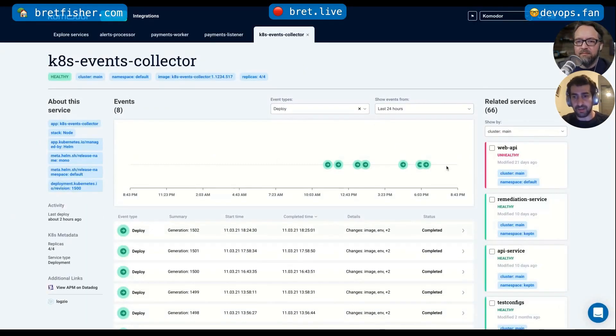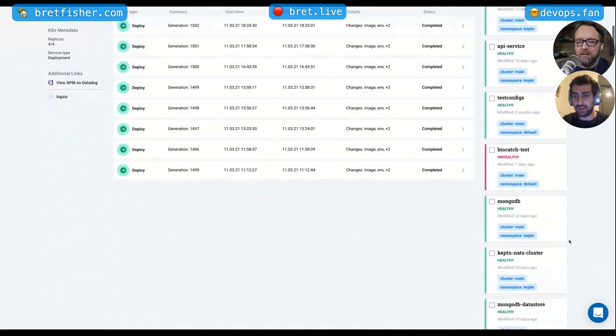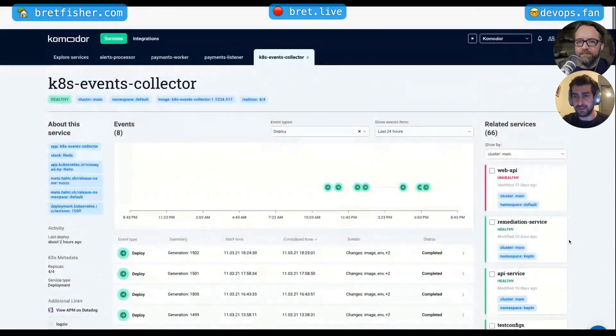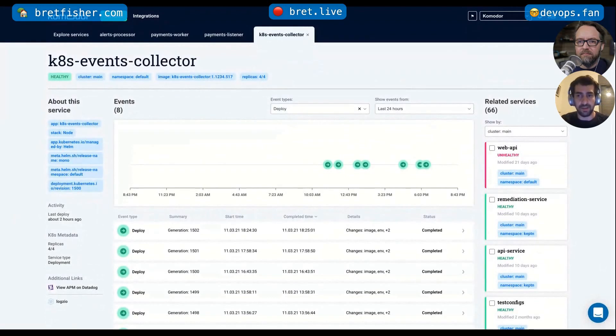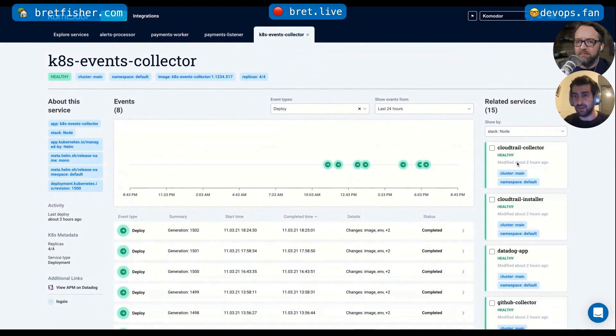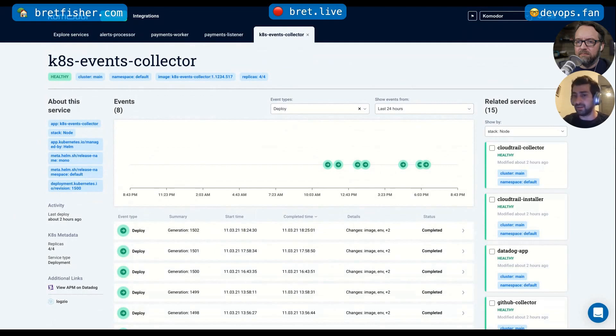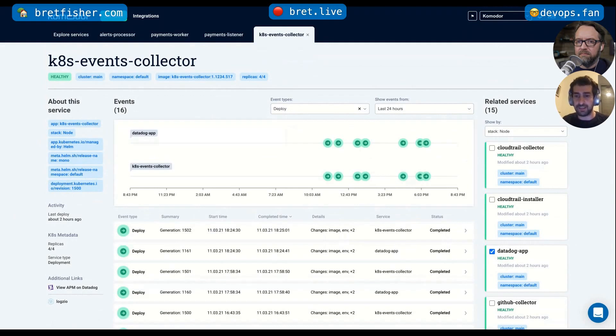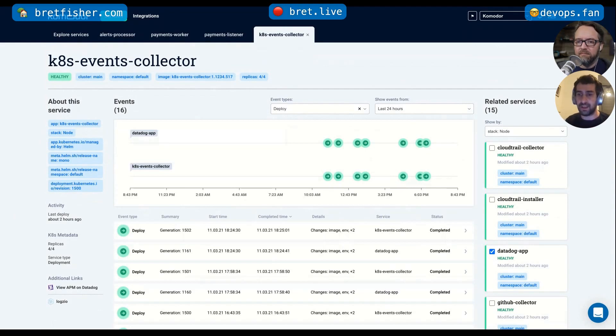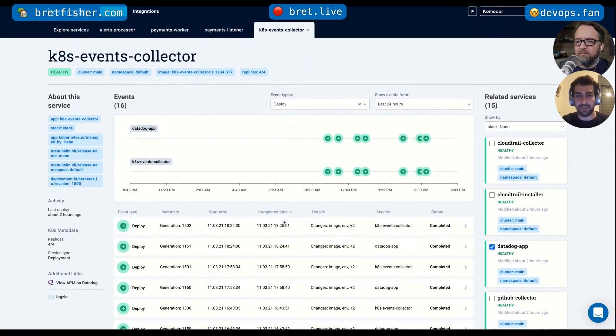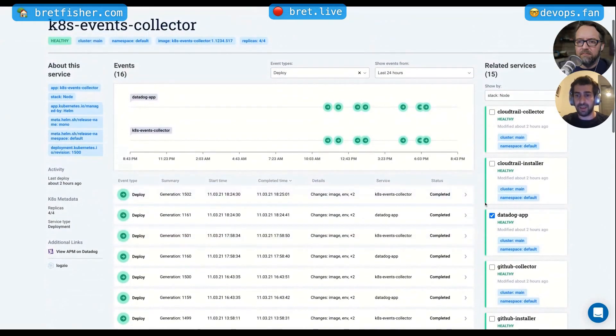So you have here the single timeline, but I also have other services that might be related to my use case. And I can go here and see all of the Node.js applications. And I can see that this is all of the Node applications. And I can add them to my timeline. So I can see everything that changed not only for my service, but for all of the applications that might be related. And I can see the timeline just,